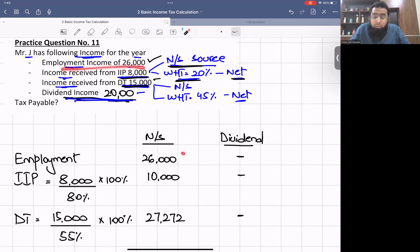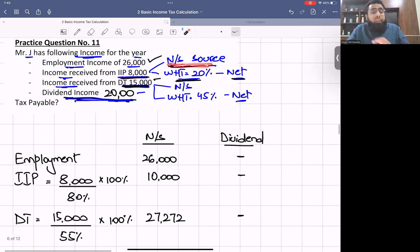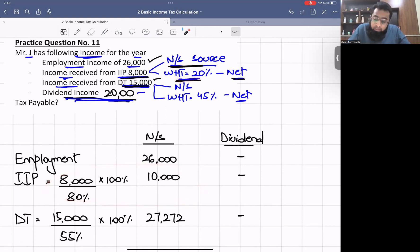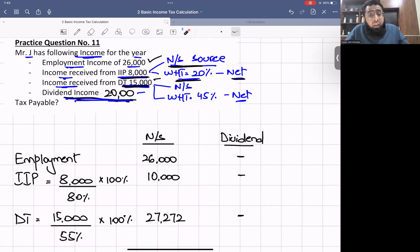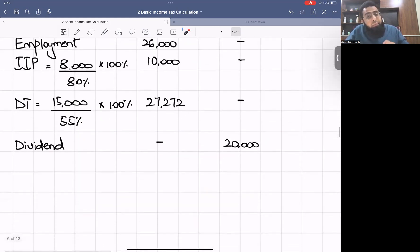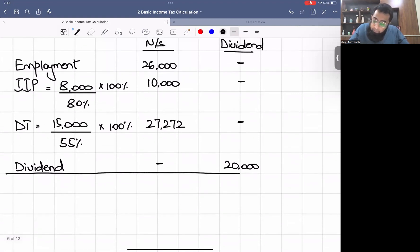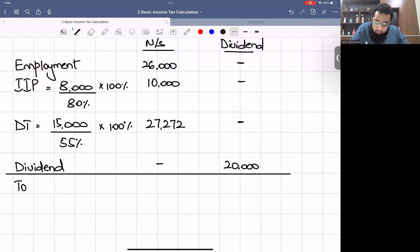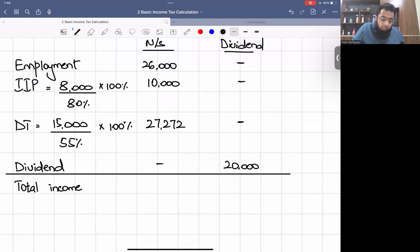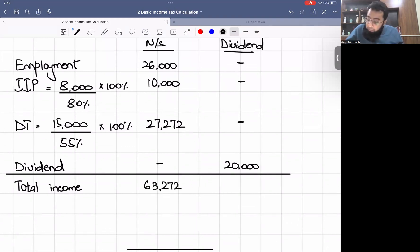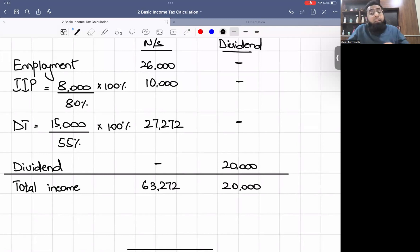To summarise: employment income £26,000 in non-saving; IIP grossed up to £10,000 in non-saving; discretionary trust grossed up to £27,272 in non-saving; dividend £20,000 in dividend. Adding up: non-saving total = £26,000 + £10,000 + £27,272 = £63,272; dividend = £20,000.